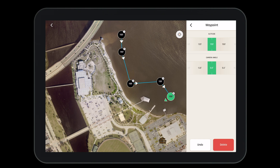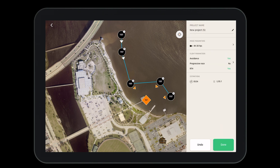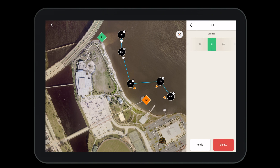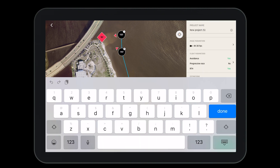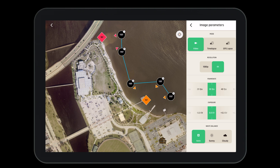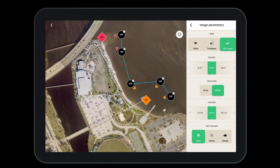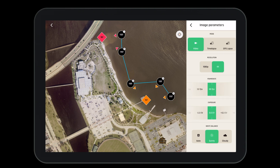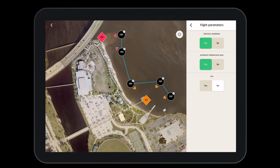To drop a point of interest, hold down on the map. Then you can select whatever waypoints you would like to link to this point of interest. This means that the camera angle and direction will automatically be changed to focus directly on the point of interest. The flight plan tool allows us to capture flawless shots every time. After creating the flight plan, it's time to give it a name, go over the image parameters and the flight parameters, and ensure everything is ready for flight.